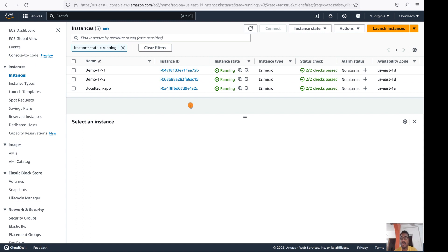For that purpose we can use this feature. Even when termination protection is enabled, you can still use the automatic stop and start functionality. You can stop this instance and start it also — that will not impact anything.